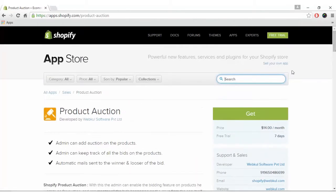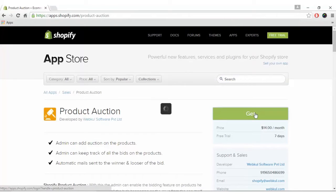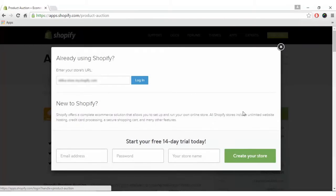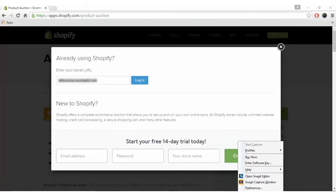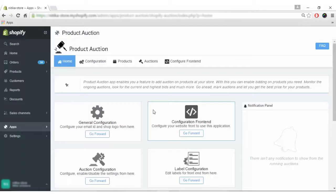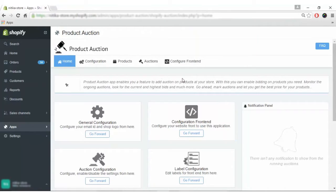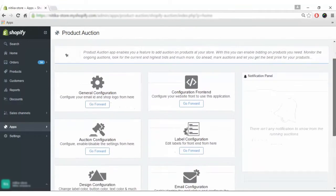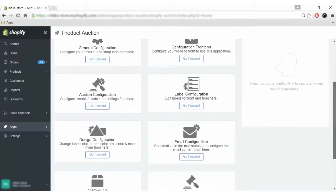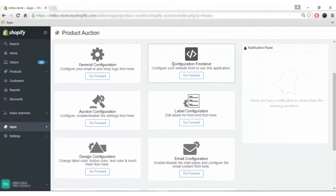Click on the Get button to get the app, type your store URL and click the login button to proceed. Once you approve the charge and complete the installation, you will land on the homepage of Product Auction App.